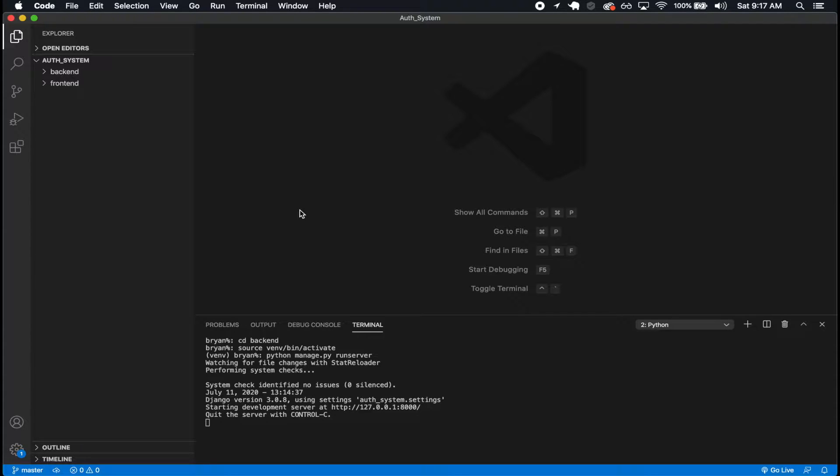How's it going, guys? Welcome back. So in this section, we're going to start implementing the React side of this application.